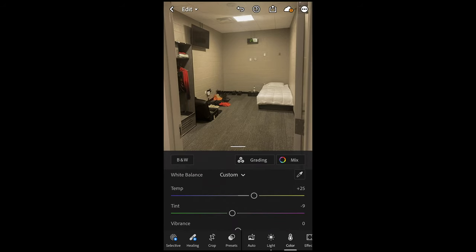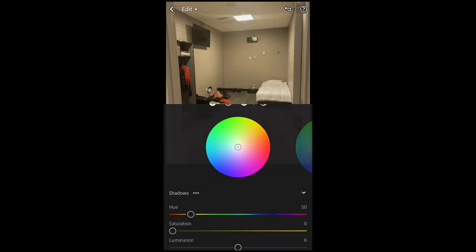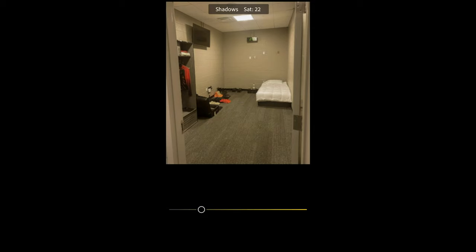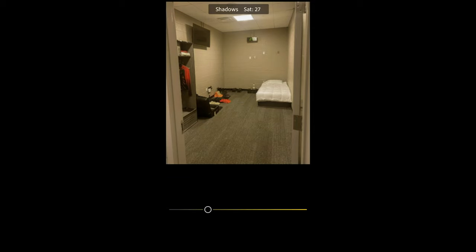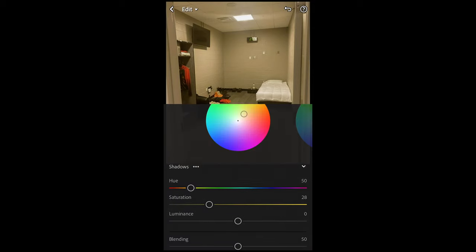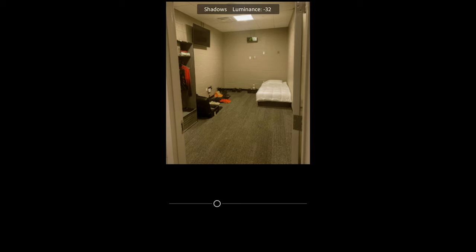We scroll up and hit Grading right here on top. For the shadows, we want to pull the hue to around 50 — that yellow, almost green area. Then we boost up the saturation to around 28. And then we pull down the luminance to negative 67.